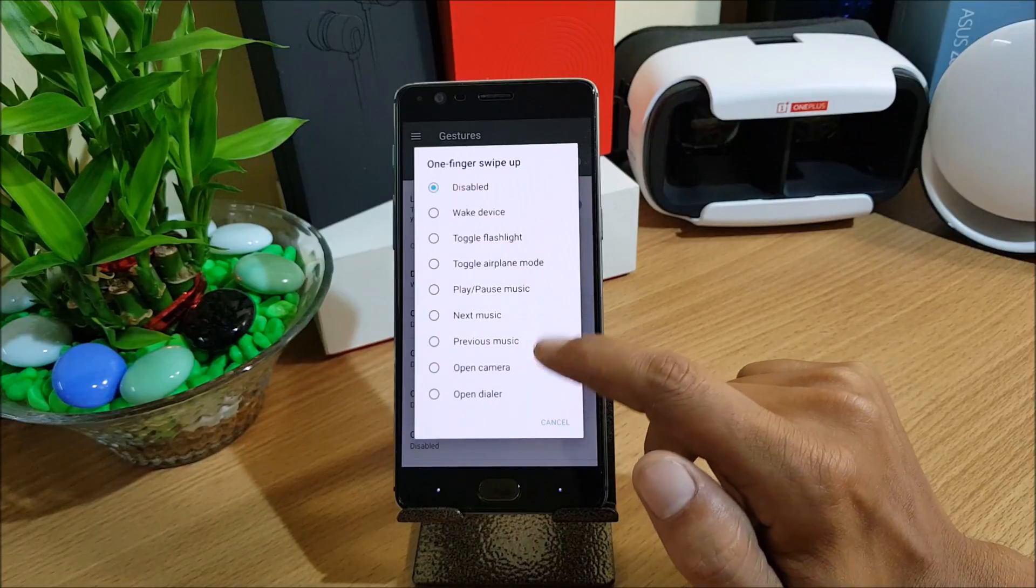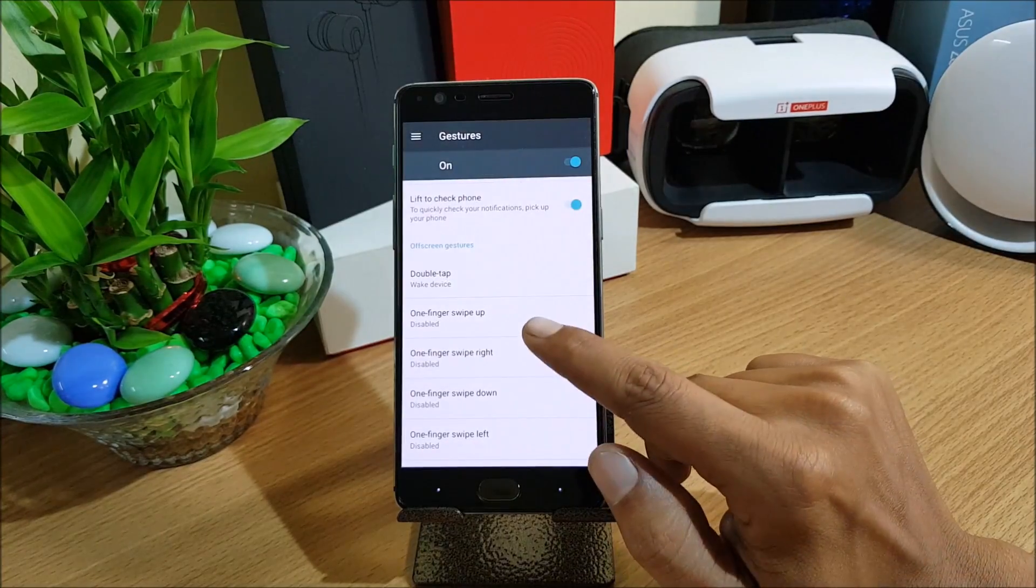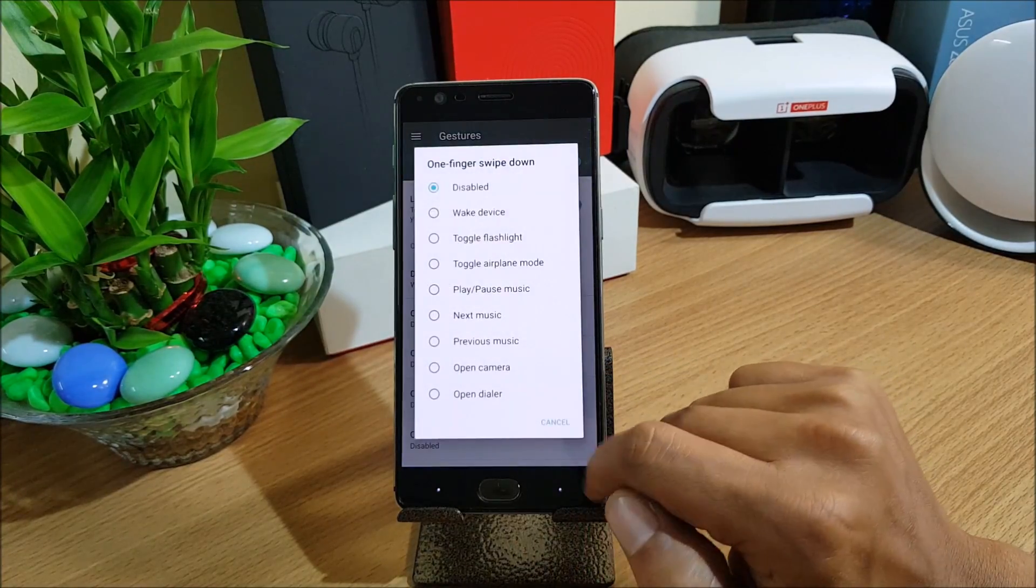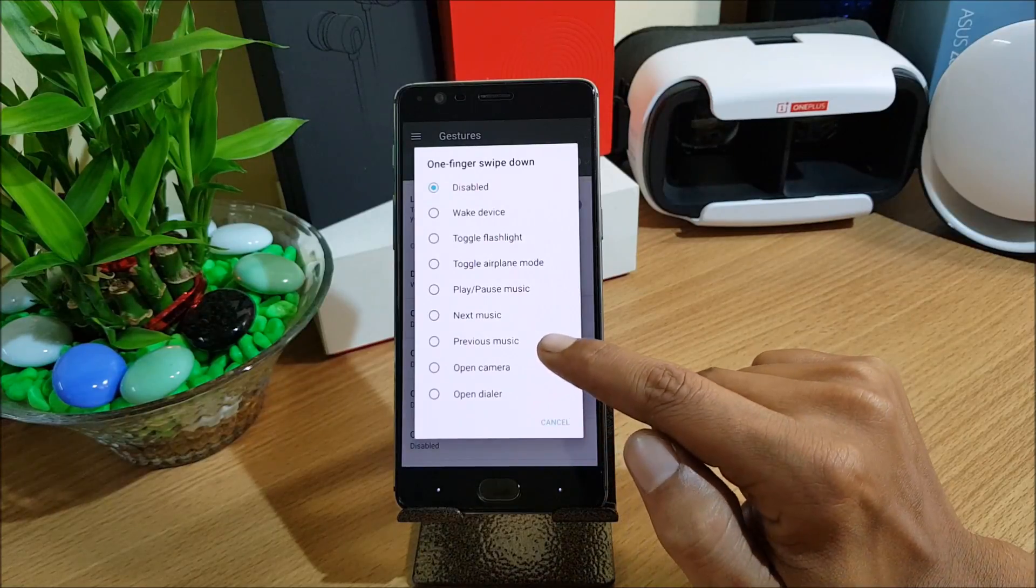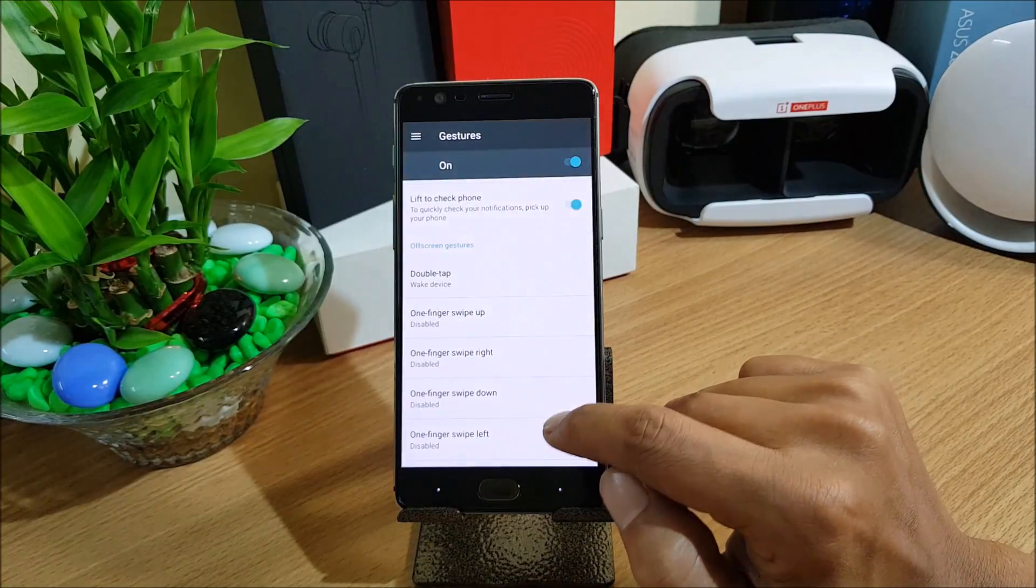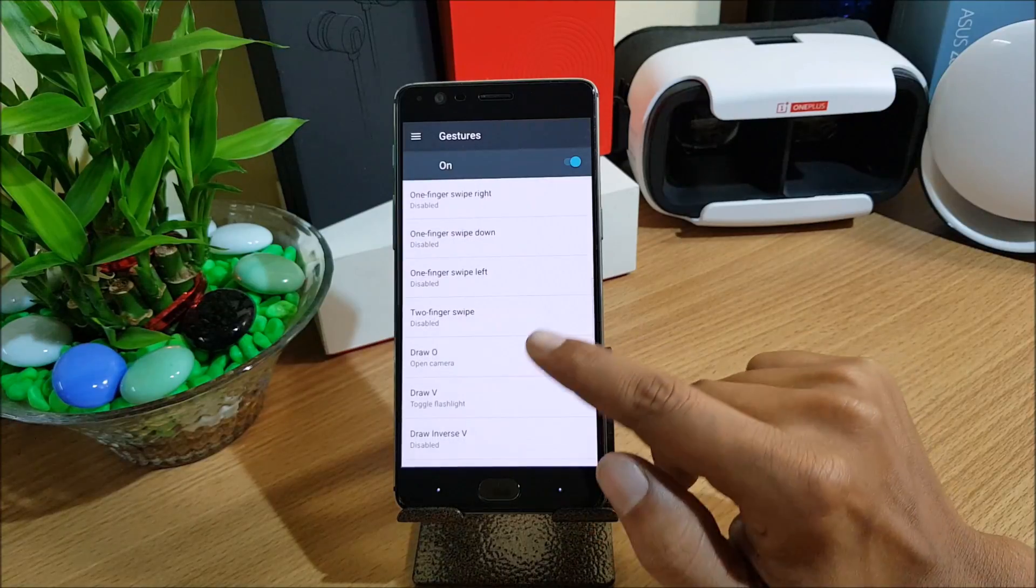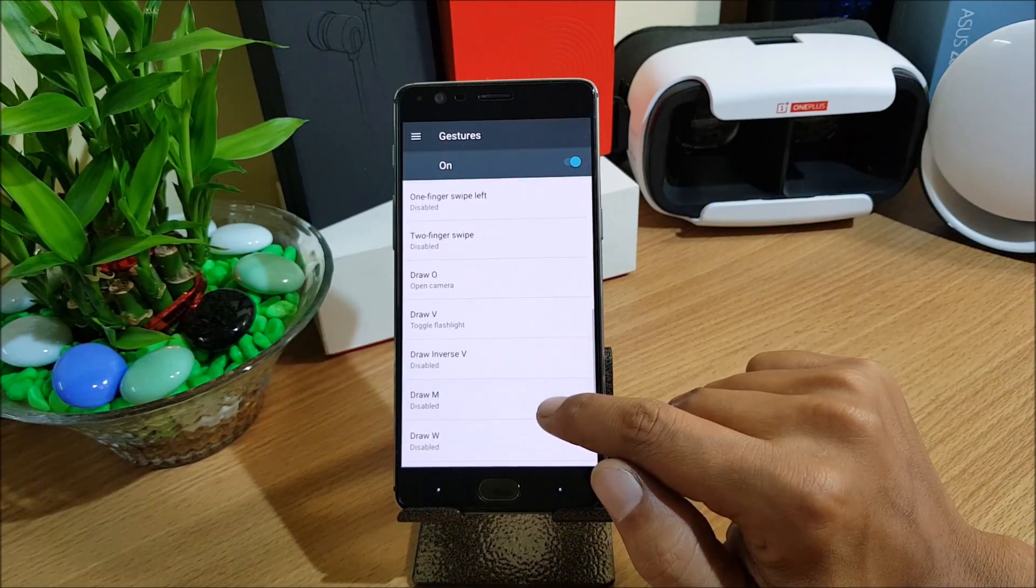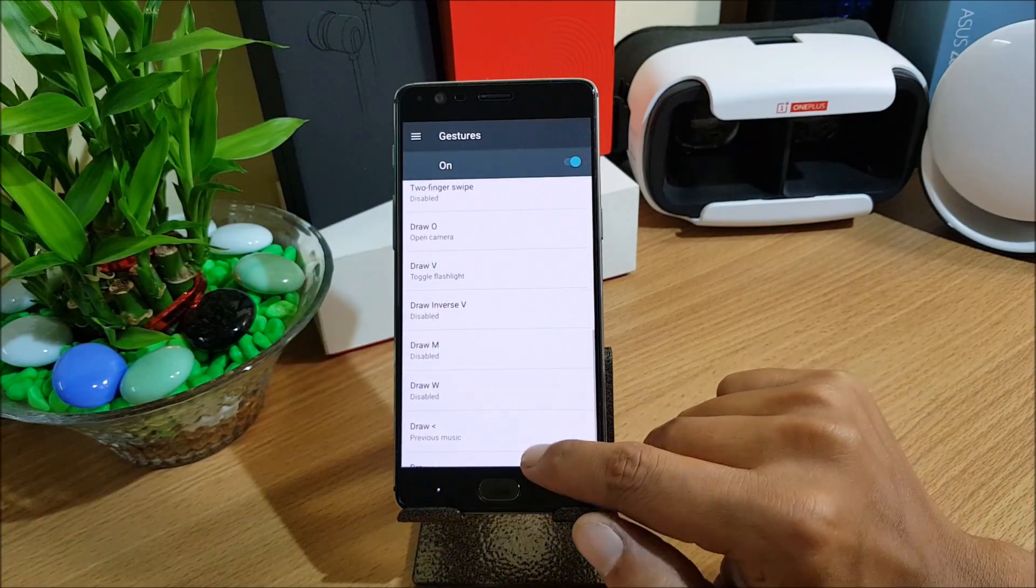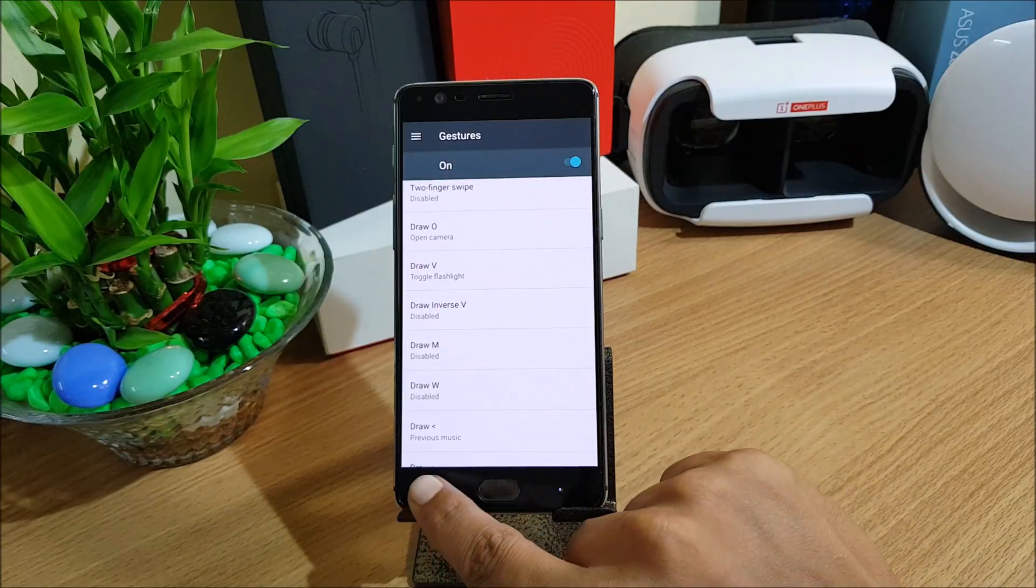One finger swipe down you have open dialer, open camera, previous music. Finger swipe left, two fingers swipe up, draw zero, draw V, draw inverse V, draw M and many more options available in this.